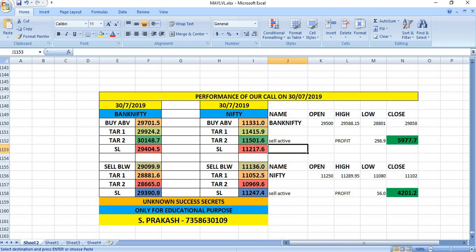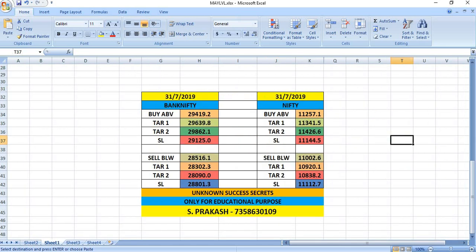On the 30th, in our Bank Nifty, the sell was active and gave a profit of 300 points. In the case of Nifty also, the sell was active and gave a profit of 56 rupees.